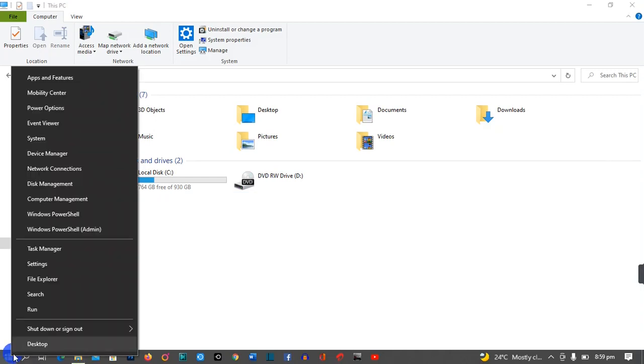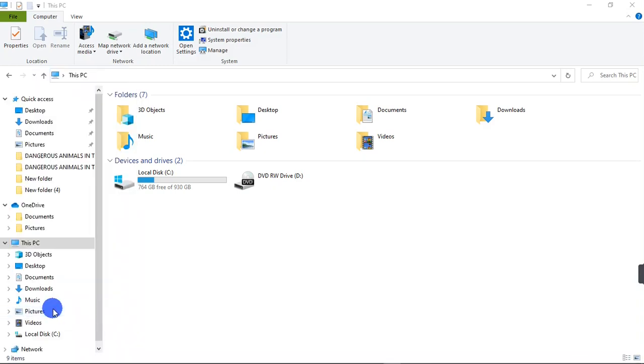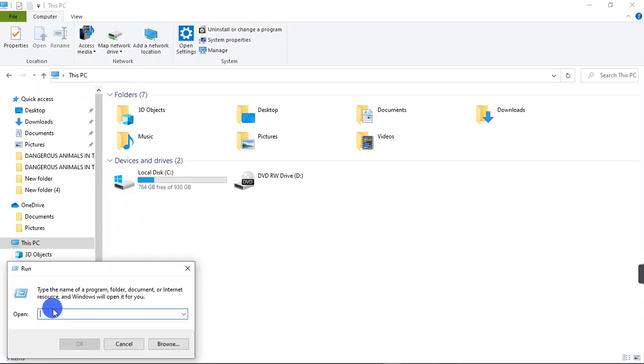When you right-click on your Windows key, a list of options pops up. What you're looking for there is the button that says Run. So this is the button right here. I'm going to click on Run.